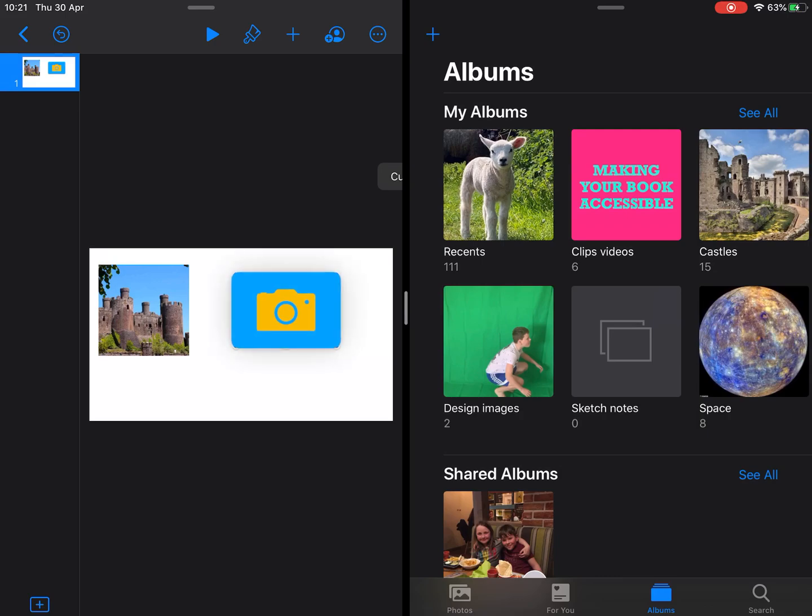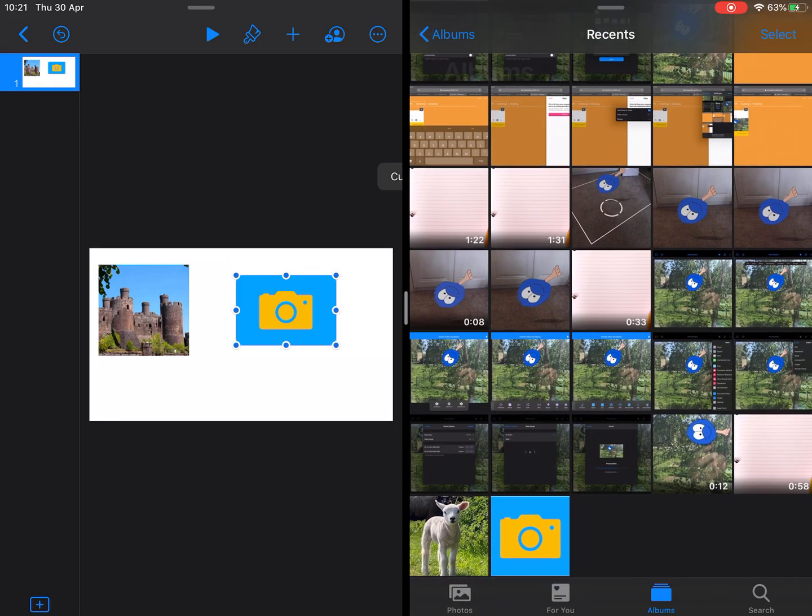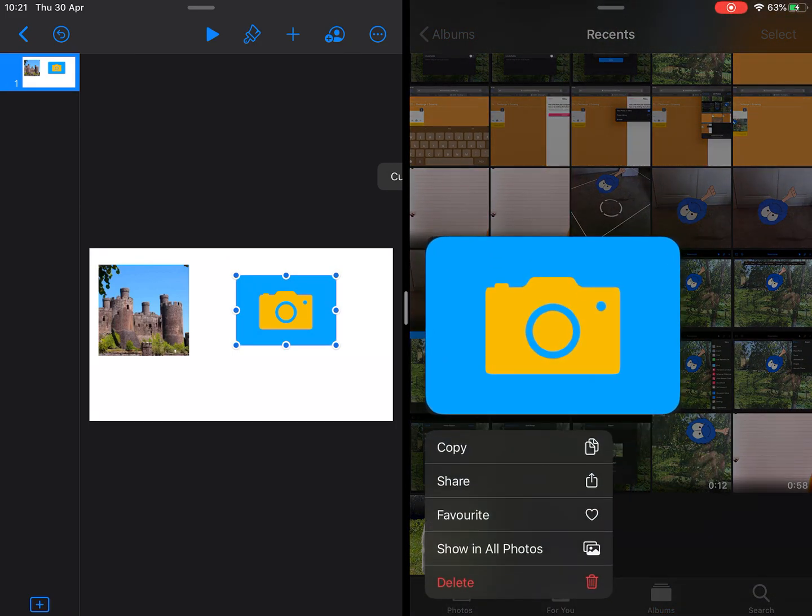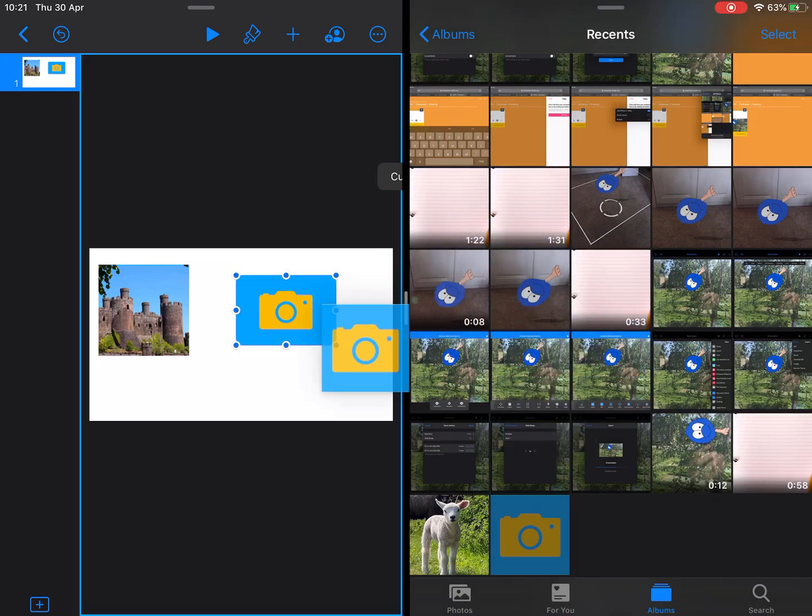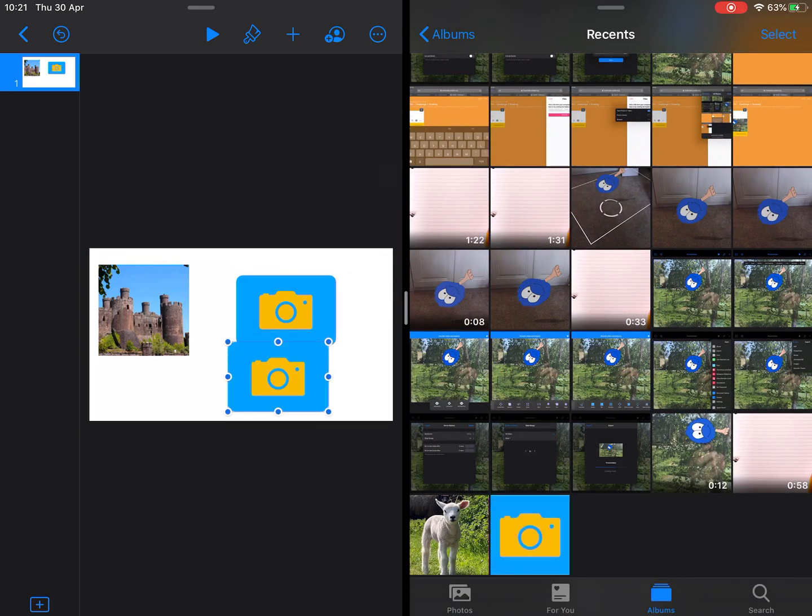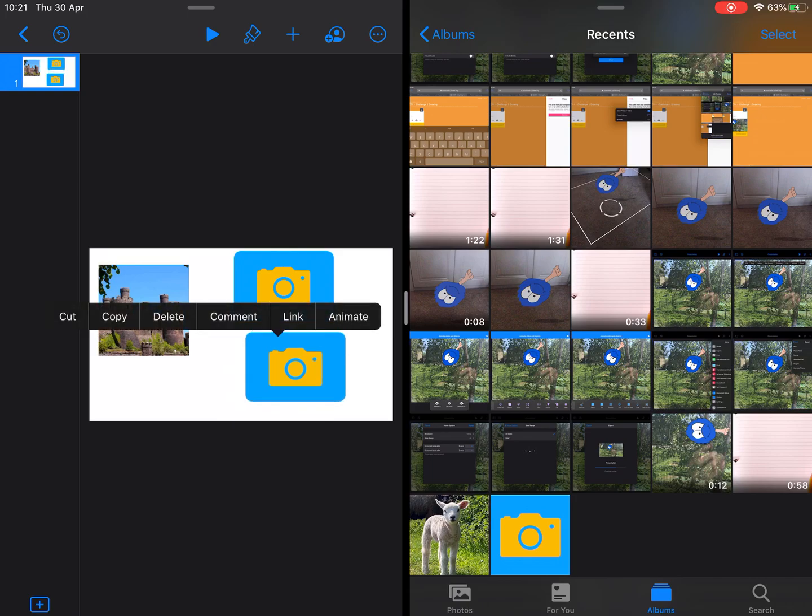I'm going to tap and hold on that shape I've created and just drag it across to recents. Then do the opposite and take it back. Now what's happened is that has created it actually as an image.